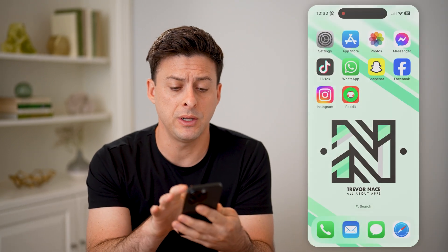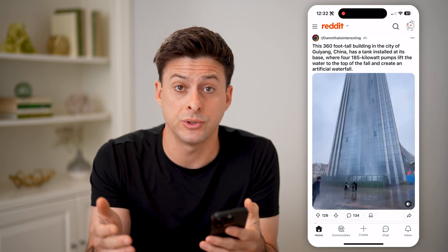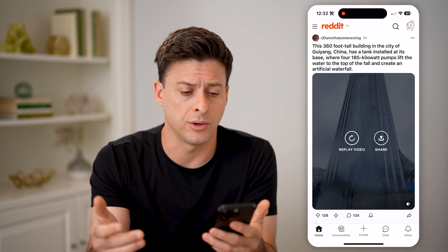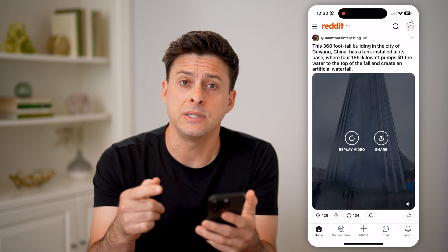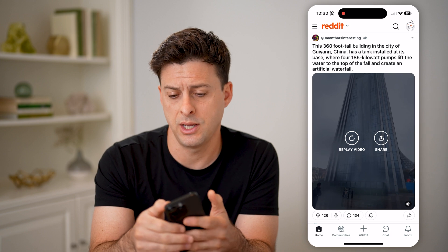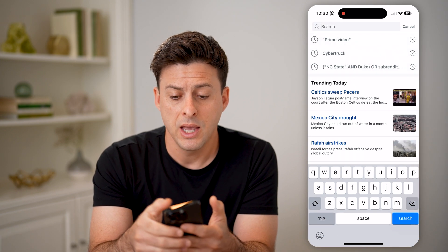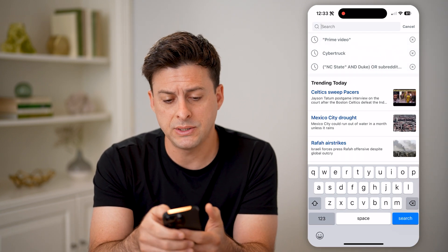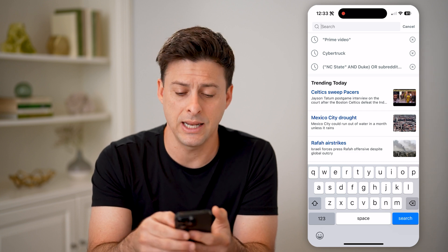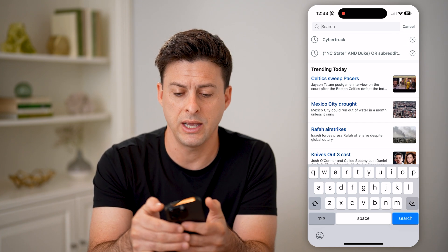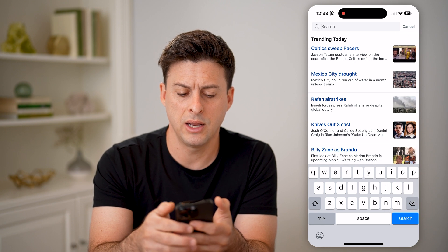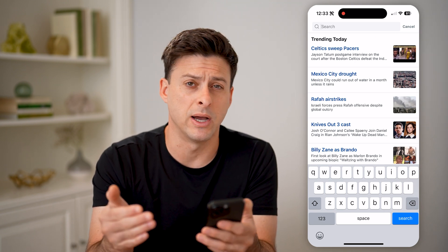Let's open up the Reddit app here, or of course you can go to reddit.com if you're on a computer. If you wanted to see your search history, all you have to do is tap on the search icon at the very top. You'll be able to see your recent searches. If you wanted to delete any of these, you can tap the little X right there and completely clear out all of your searches.